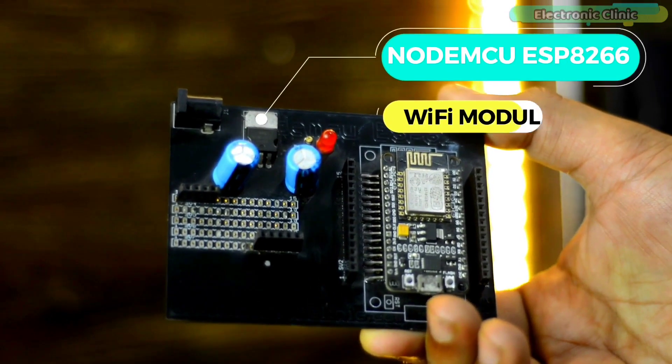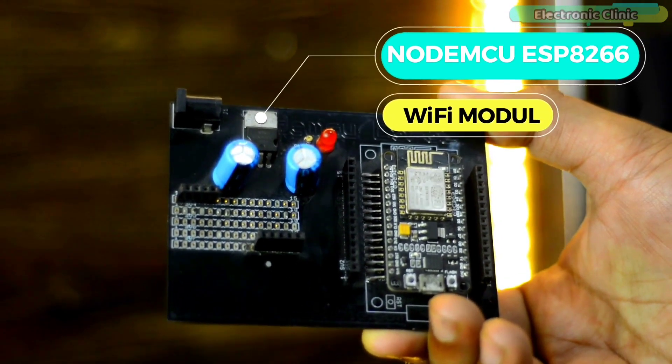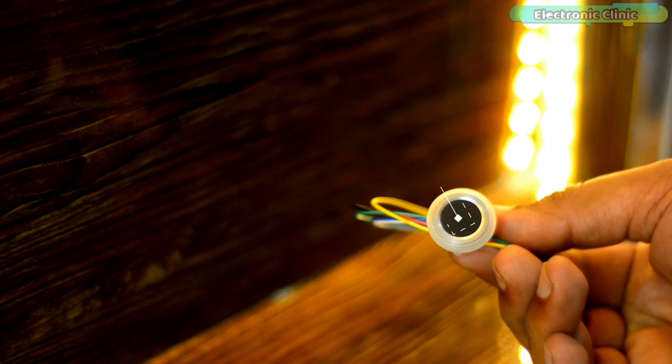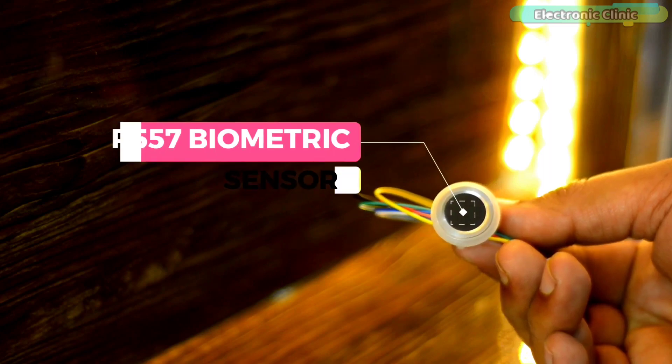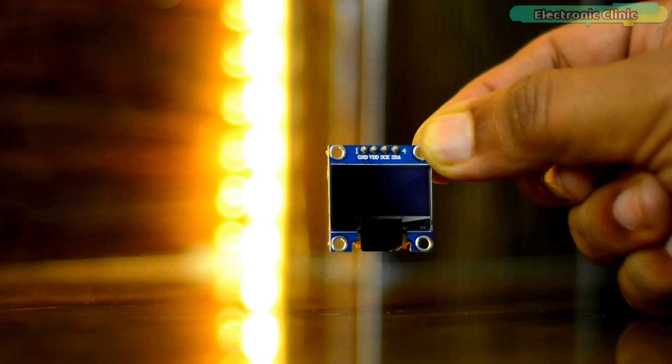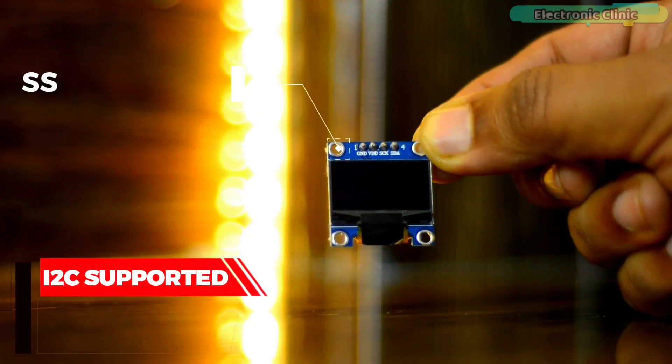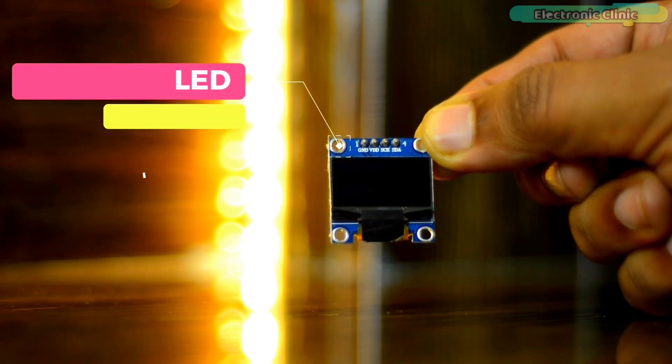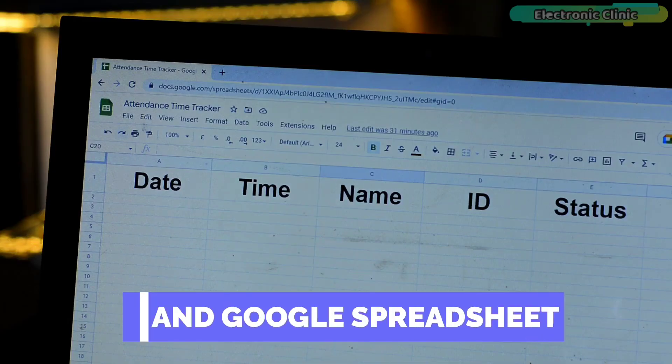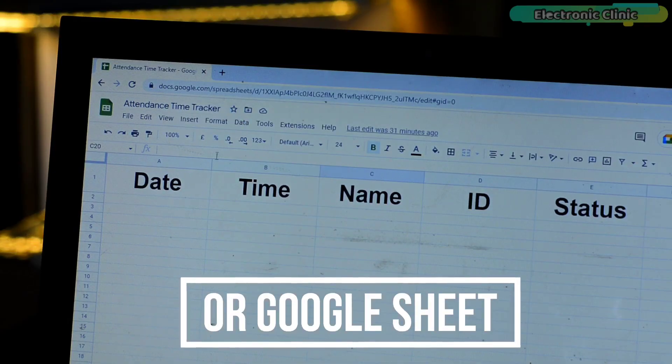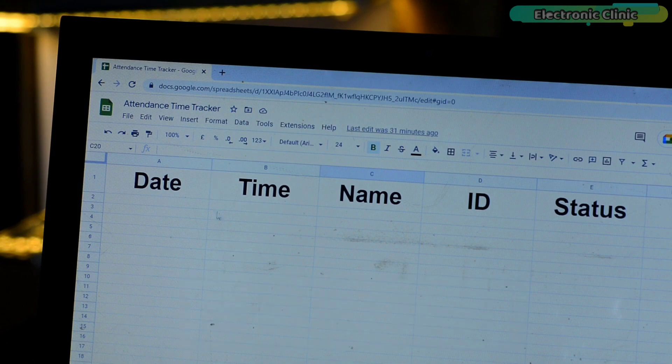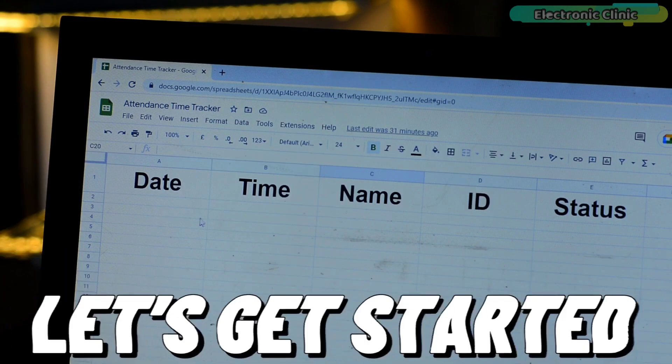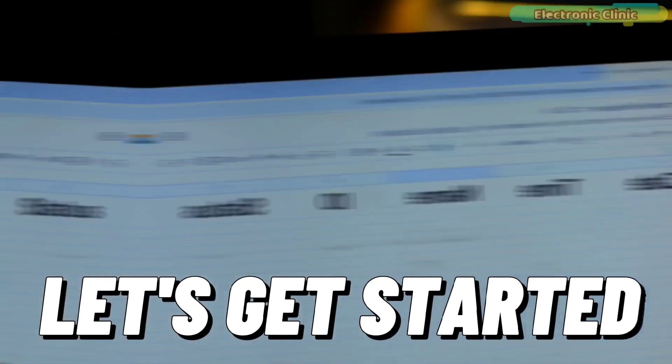The project uses the R557 biometric sensor, an I2C-supported SSD1306 OLED display module, and Google Spreadsheet or Google Sheet. So without any further delay, let's get started.